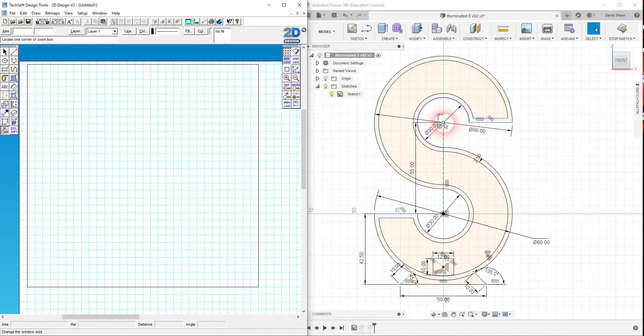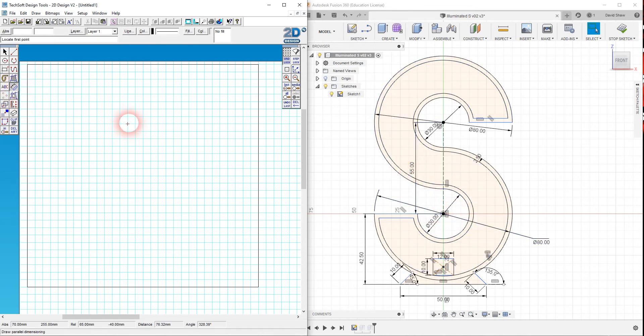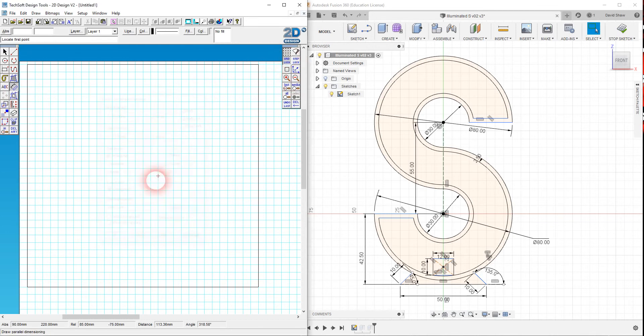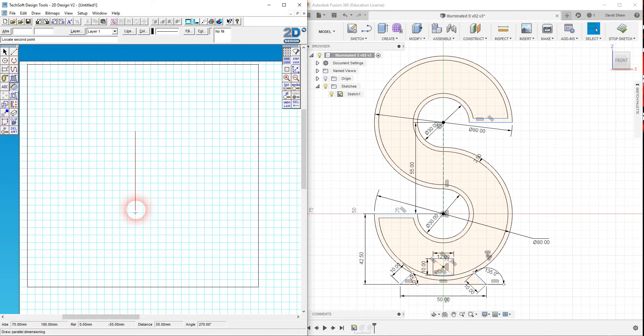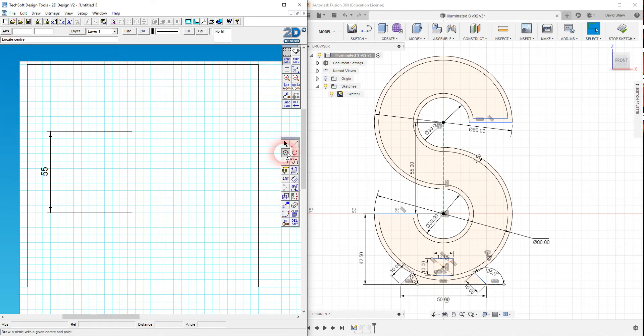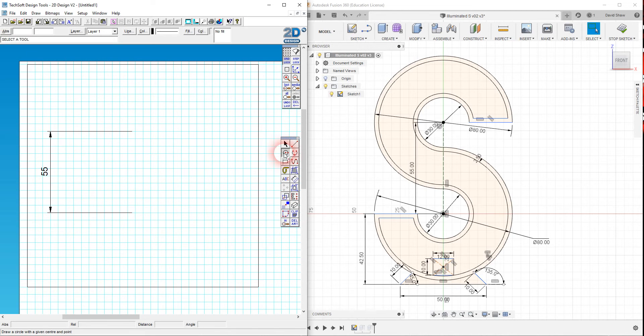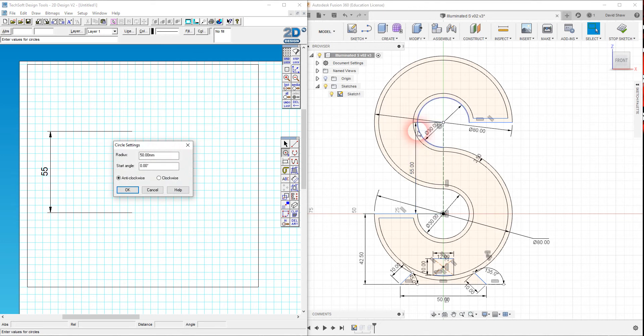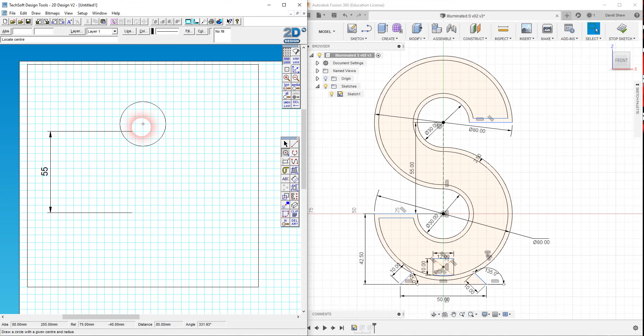I'm going to start off with identifying these two center points of these circles and they are 55 millimeters apart. Let's go dimension line here. This is another reason why I like a five millimeter grid. I'm looking down here for my relative distance and I want to be 55 negative because I'm going against the Y. Now let's get some circles. I'm going to draw circle with a given center and radius. This has a diameter of 30 so my radius wants to be half that, 15, and I'm going to draw a circle right there.